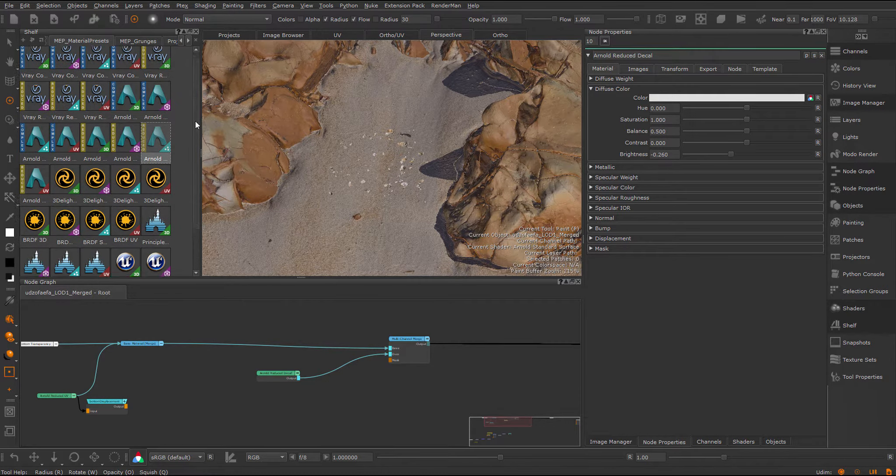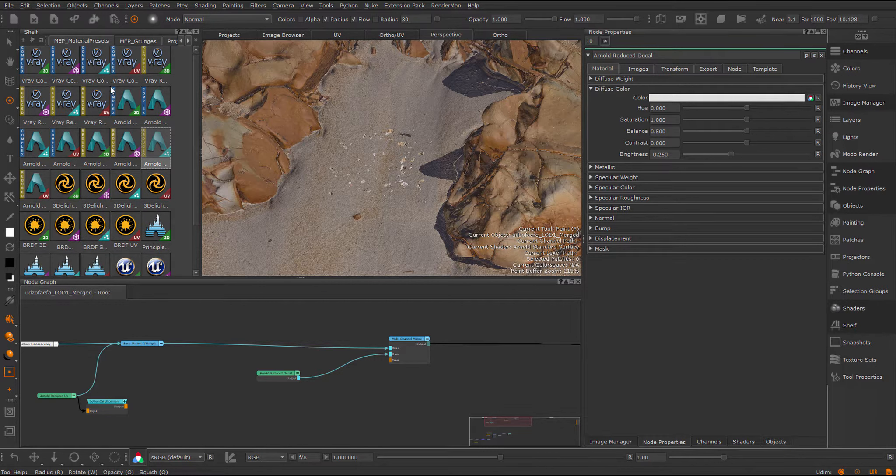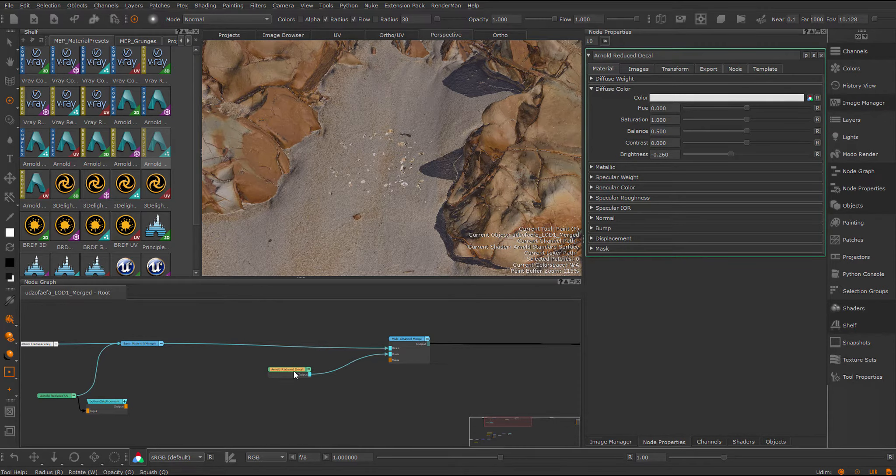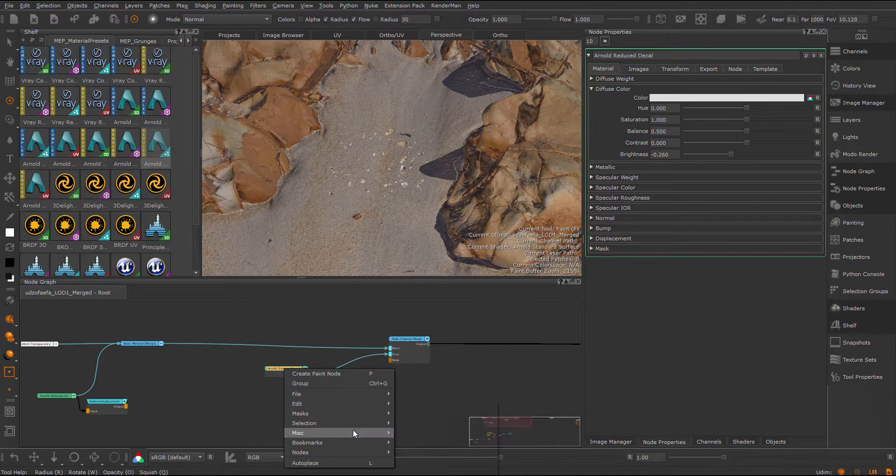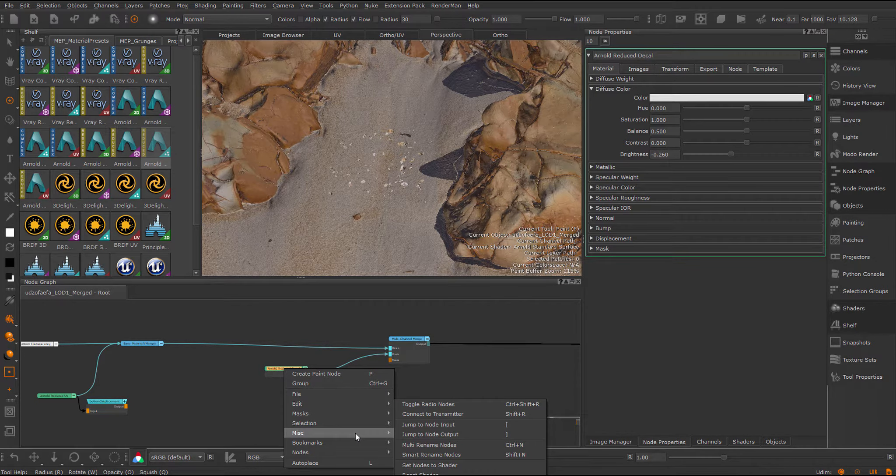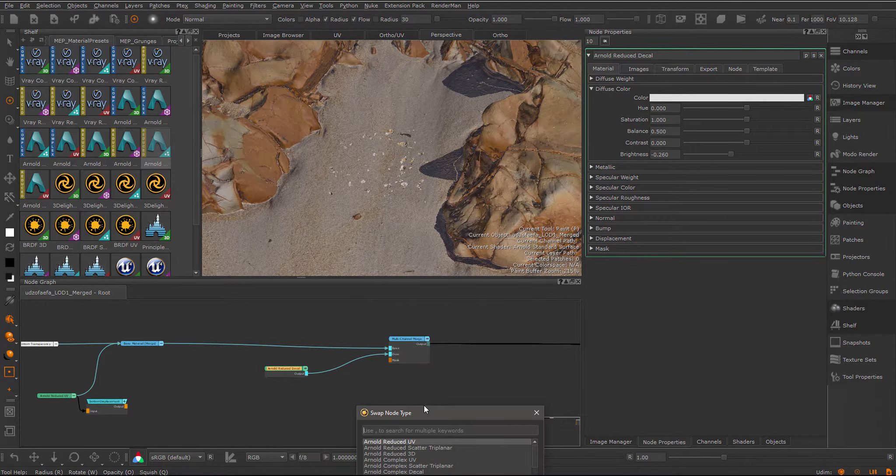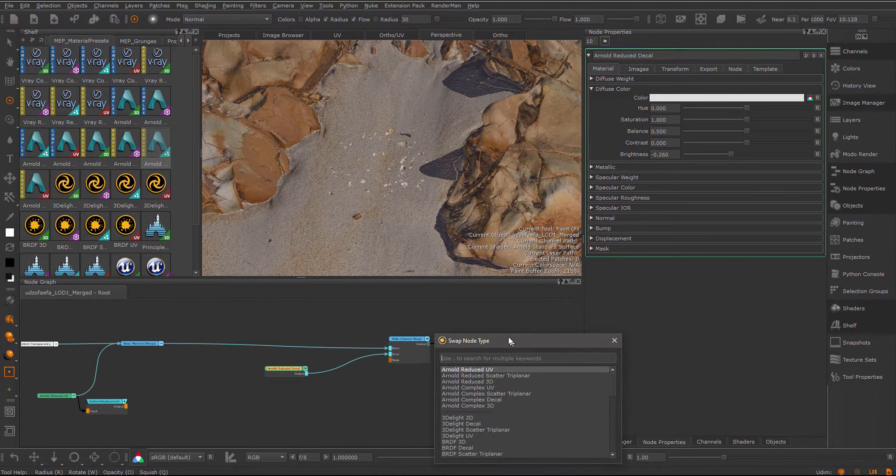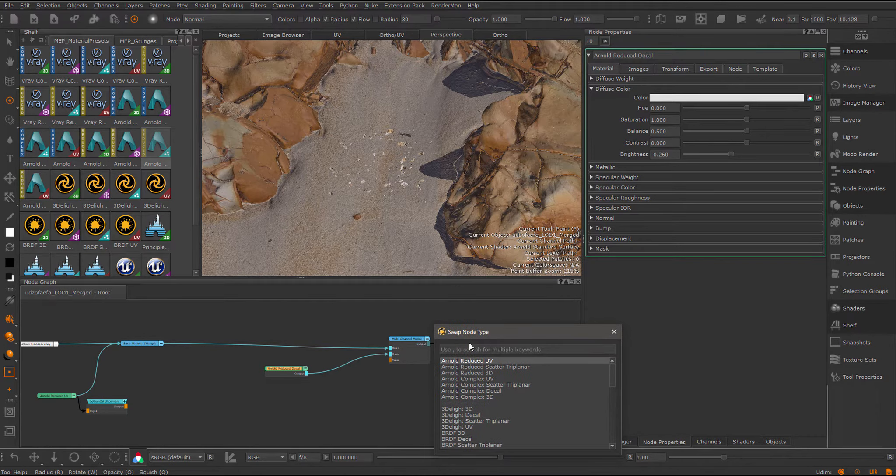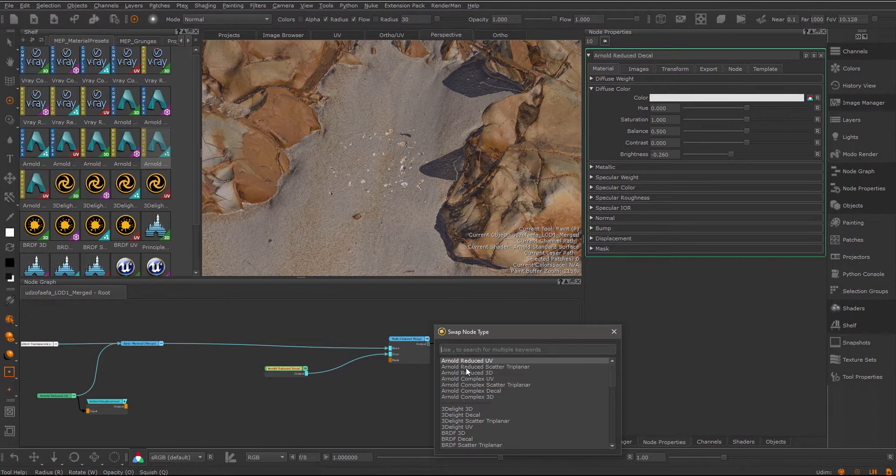They come for each different shader model. Because I already have my decal set up here, I'm instead going to select my decal and go to the edit menu and choose the swap node type. Because this is a standard material template from extension pack, the swap node type will default to show you other templates. So here I can simply choose my scatter triplanar preset.